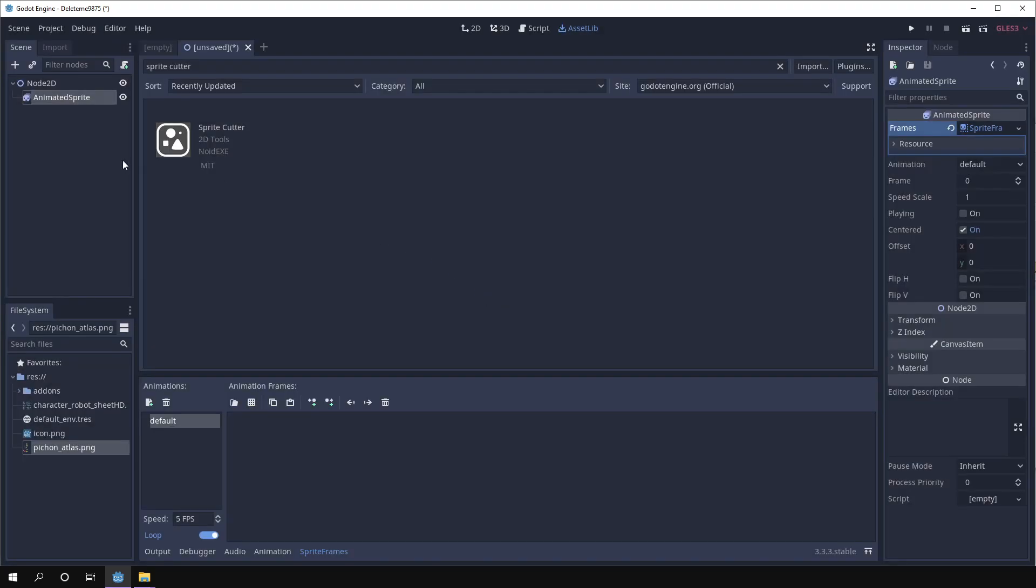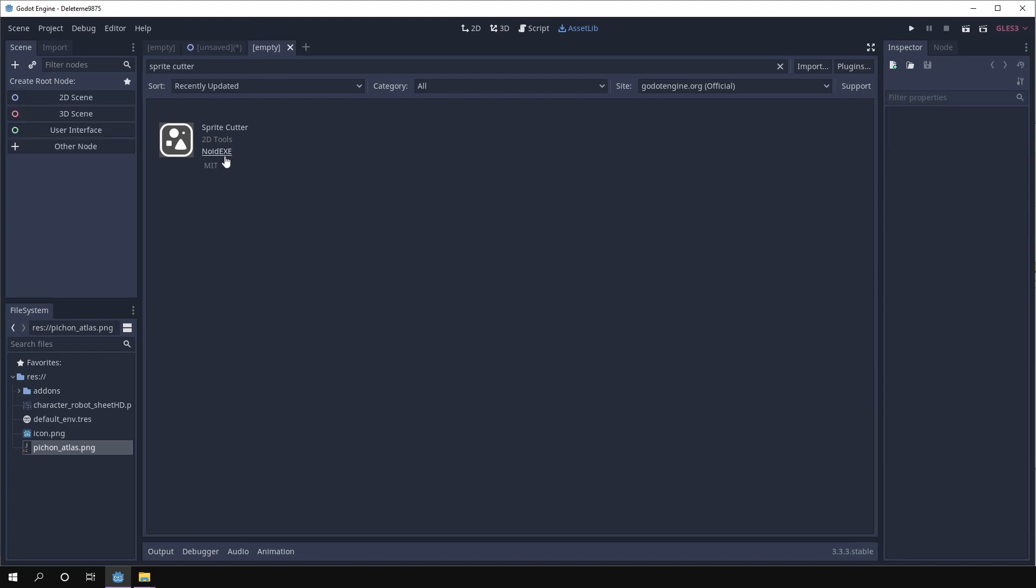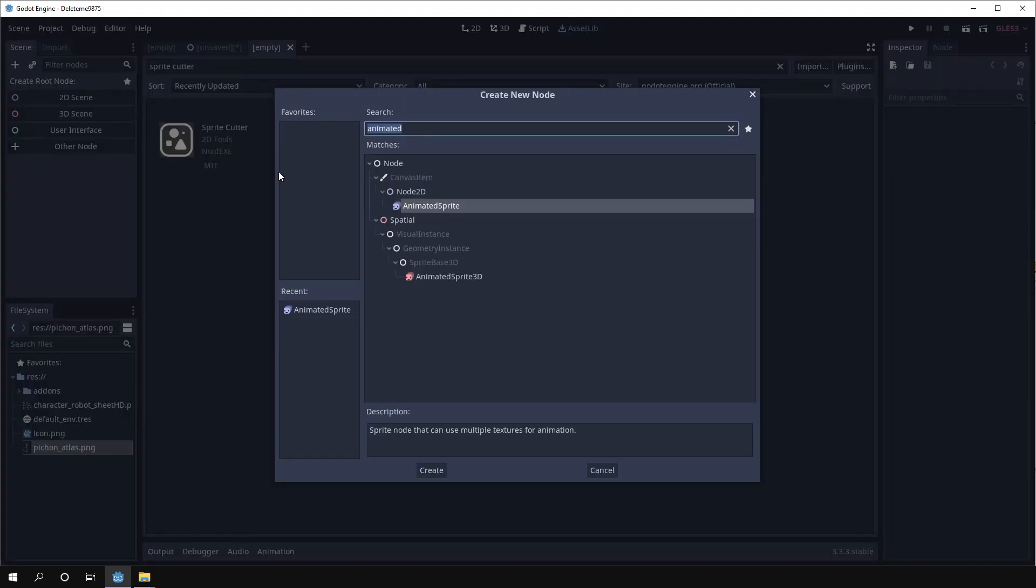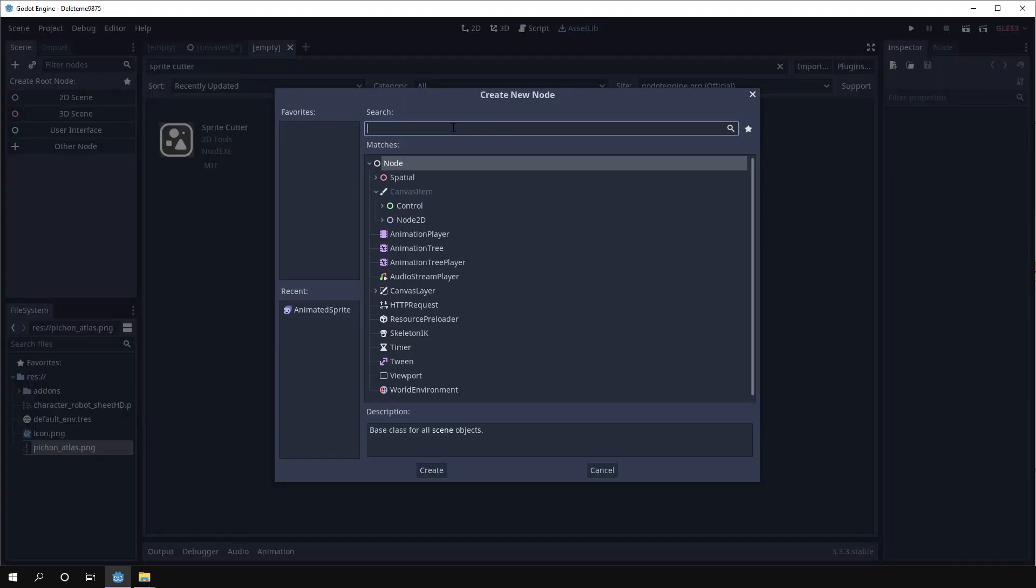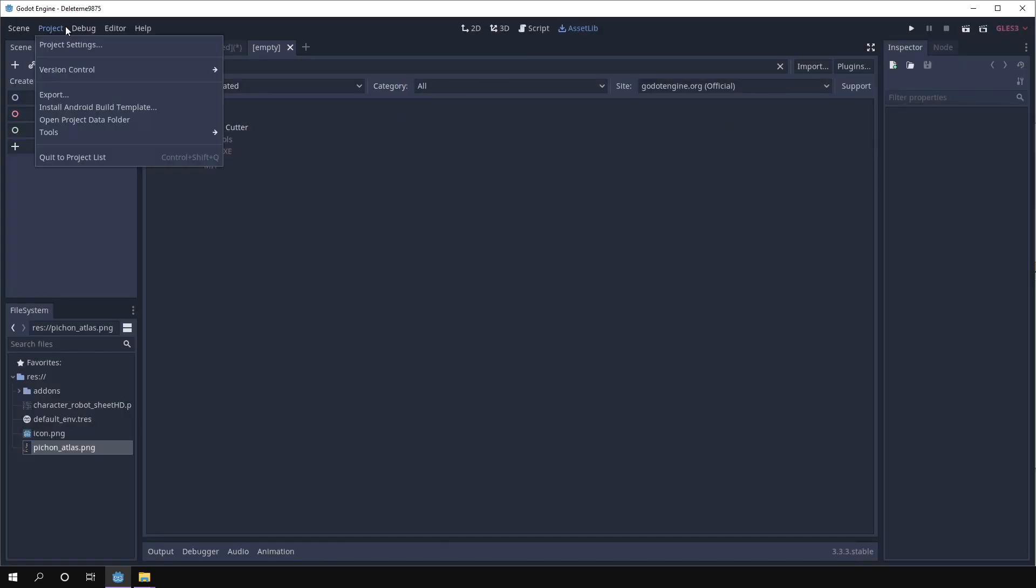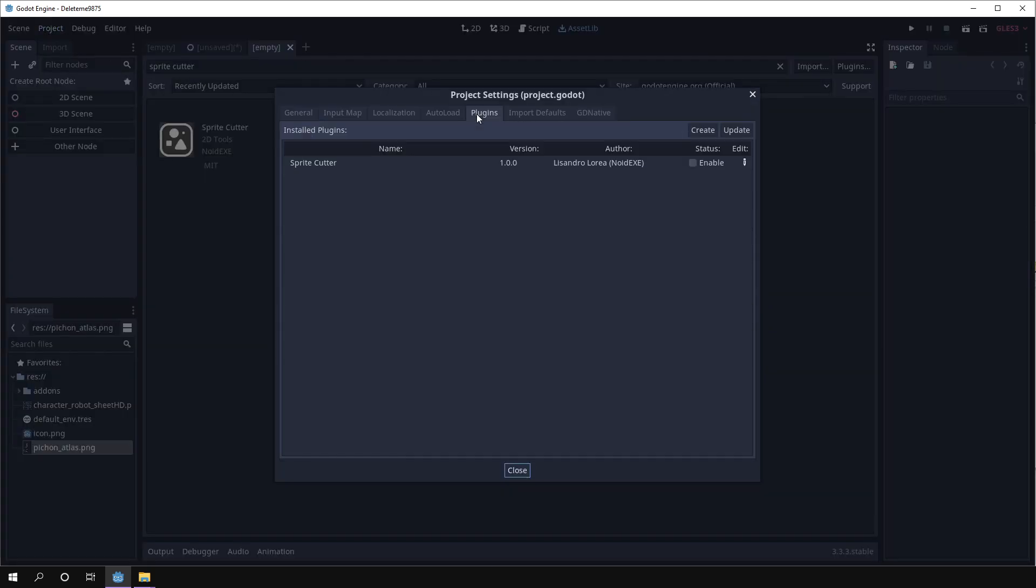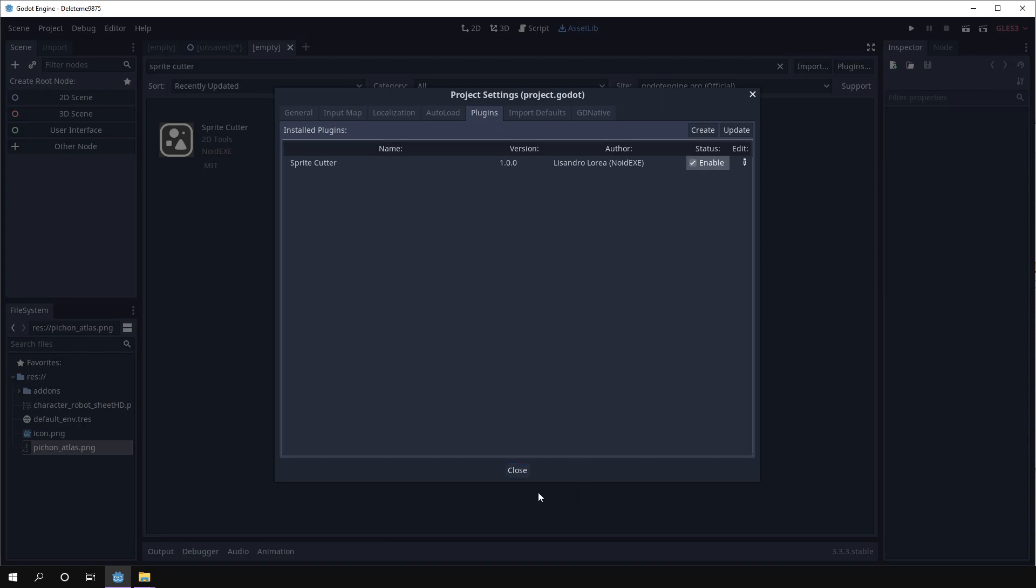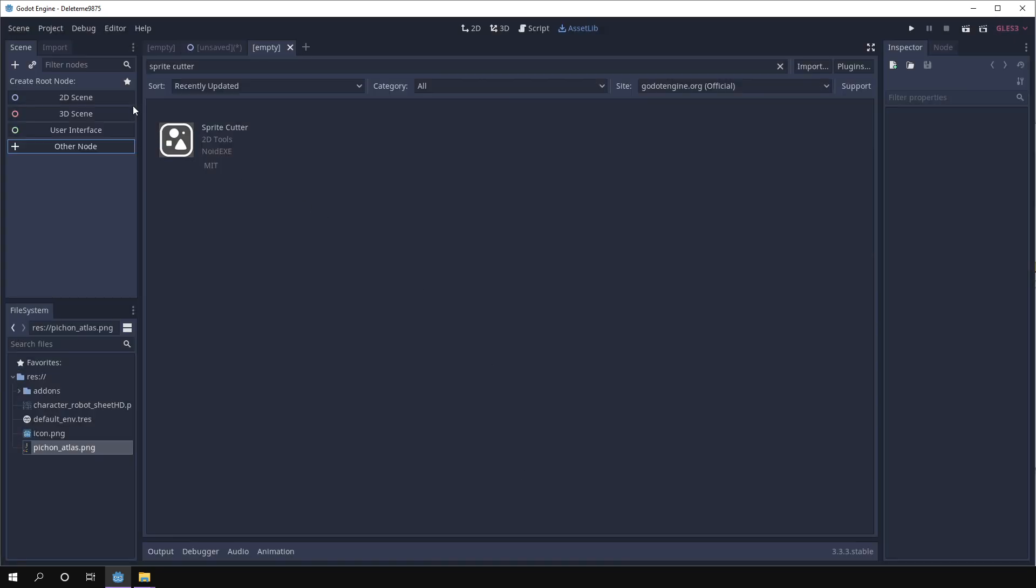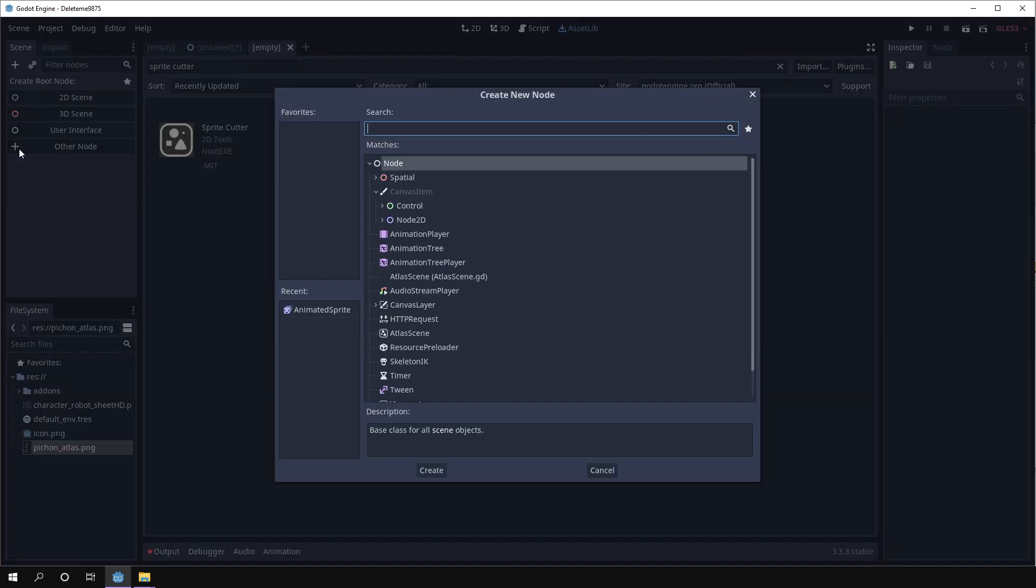Basically once we have the tool installed what we can do is create a new scene using, sorry forgot to enable it. Okay, so now we can create a new scene using atlas scene as a root node.